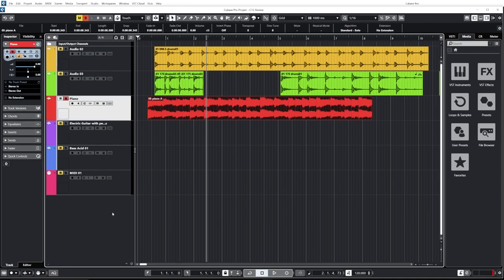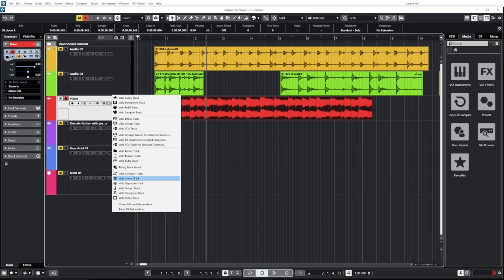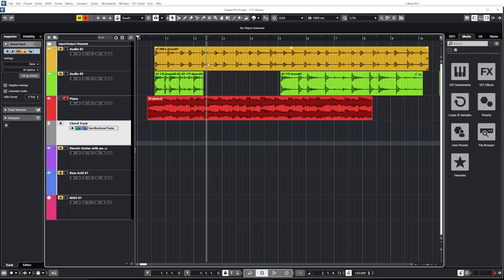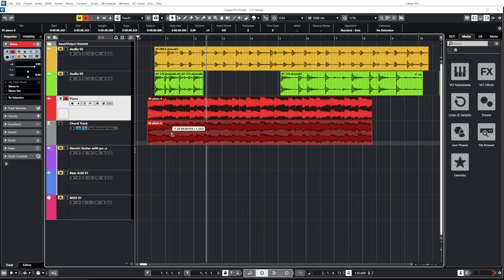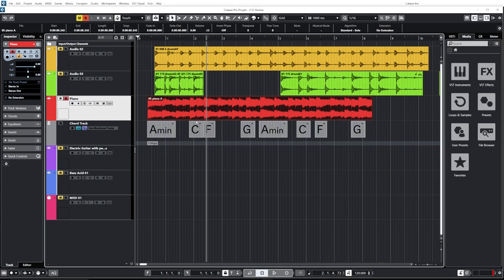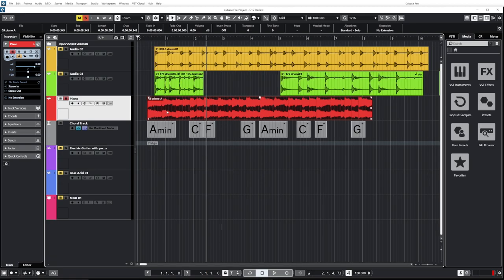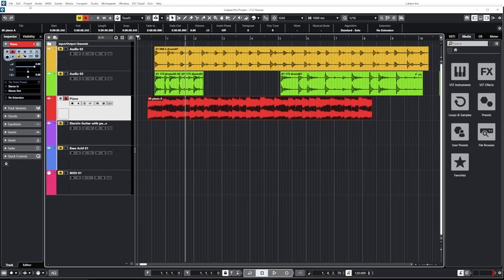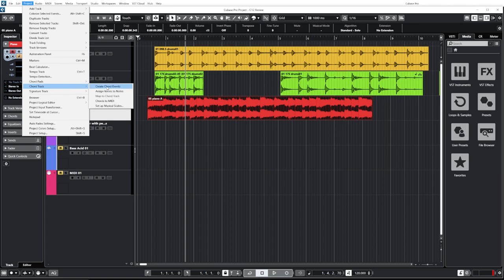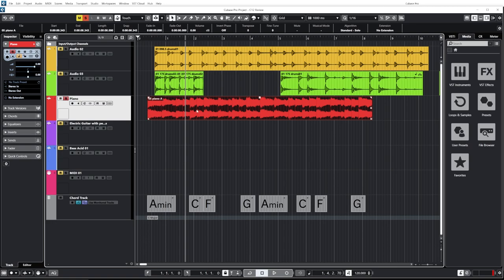There are two other ways to do that. If you already have a chord track in your project, you can just drag and drop any event onto the chord track and it will analyze the scale and chords. Keep in mind that it will appear right where the clip originally was. The third way is to select the event, go under Project > Chord Track, and select Create Chord Event — it will create a chord track and put all the information on it.